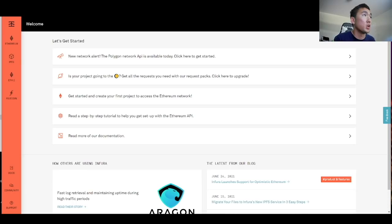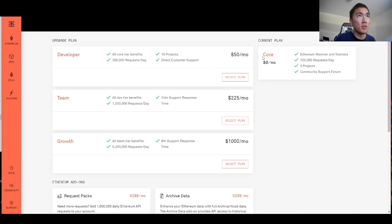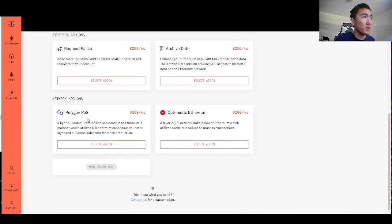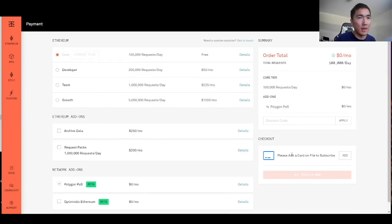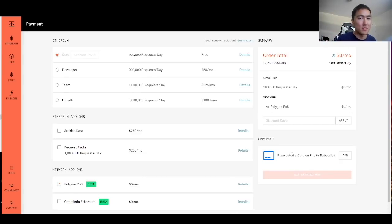Once you've done so, you can go to the dashboard where the top thing will say 'new network alert - the Polygon network API is available today.' You're going to click on that and you're going to be on the free plan where, if you scroll down, you can select Polygon POS. It says $200, but right now it's free. They're not going to charge you randomly — they will notify you if the free program is ending, so you'll have enough time to unsubscribe so you won't get charged.